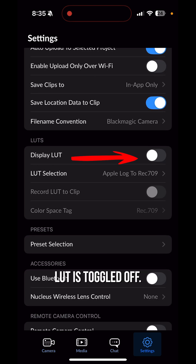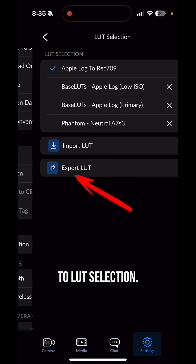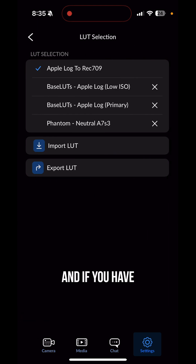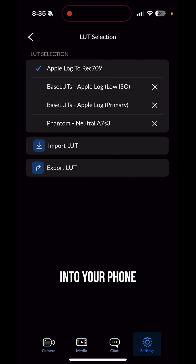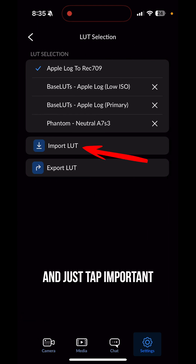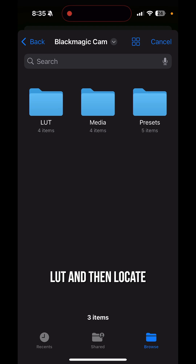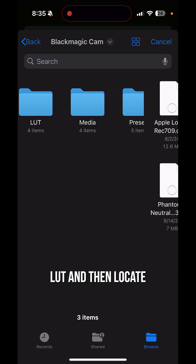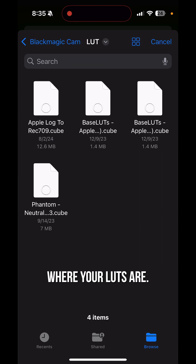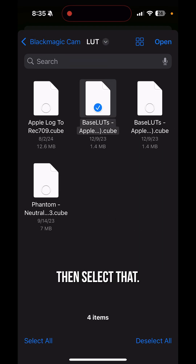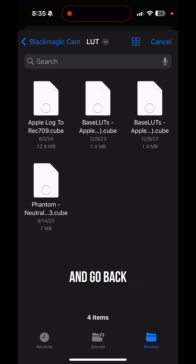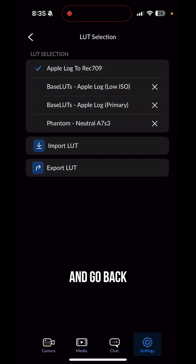As you can see, display LUT is toggled off. First, go to LUT selection — if you have your own custom LUTs, you can import them into your phone. Just tap Import LUT and locate where your LUTs are, then select that. I won't do it again because I already have it — go back to this menu.